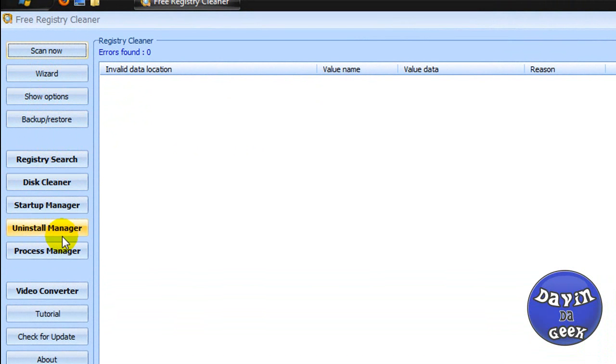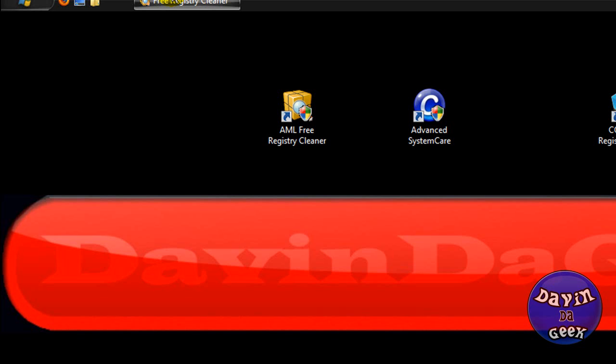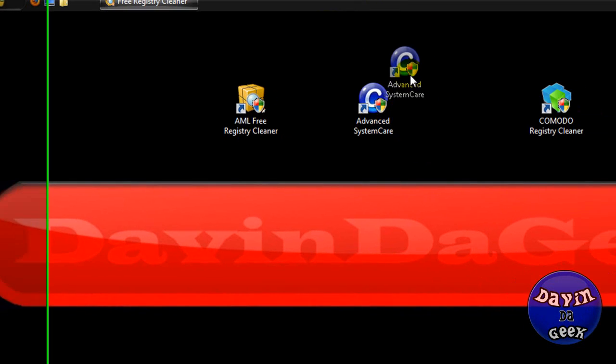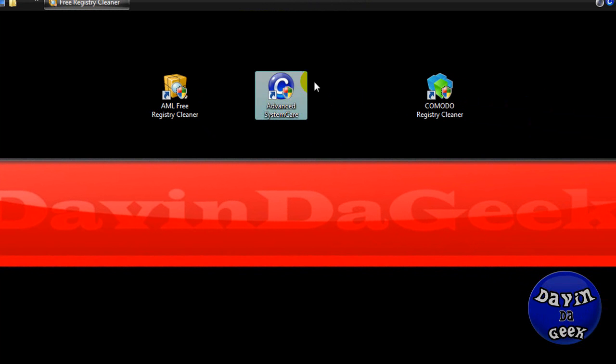So yeah, you're going to scan and you're going to get all your registries and whatnot, the wizards and all this stuff. You have to download it to see it for yourself. But what I will suggest out of all of these programs is Advanced SystemCare. I will have the link for it in the descriptions.